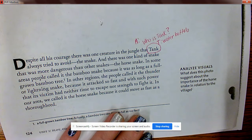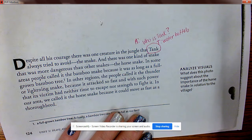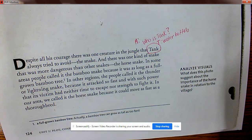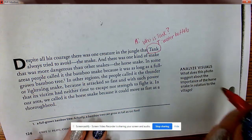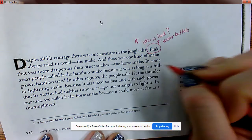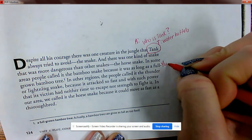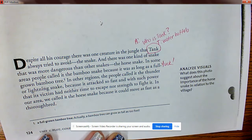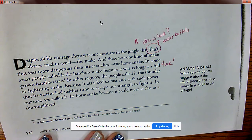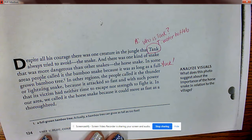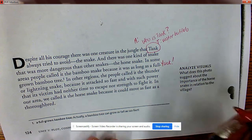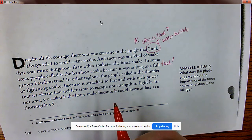There was one kind of snake more dangerous than others — the horse snake. In some areas people called it the bamboo snake because it was as long as a full-grown bamboo tree. In other regions they called it the thunder or lightning snake because it attacked so fast and with such power that its victim had neither time to escape nor strength to fight it.